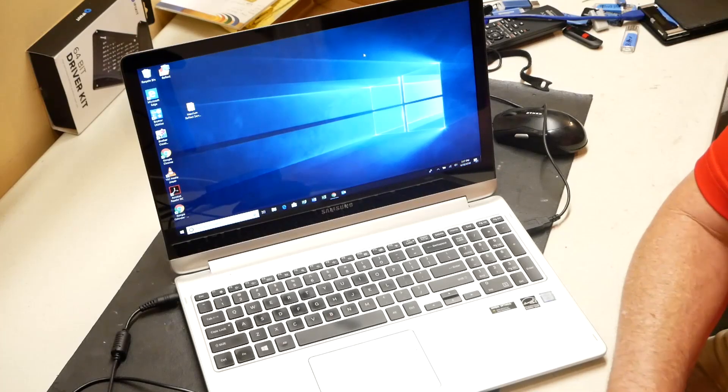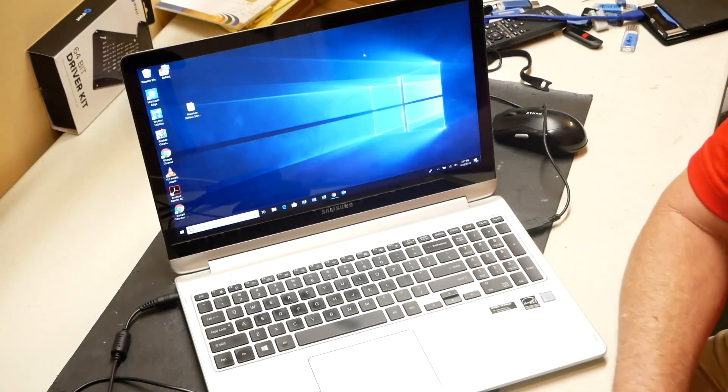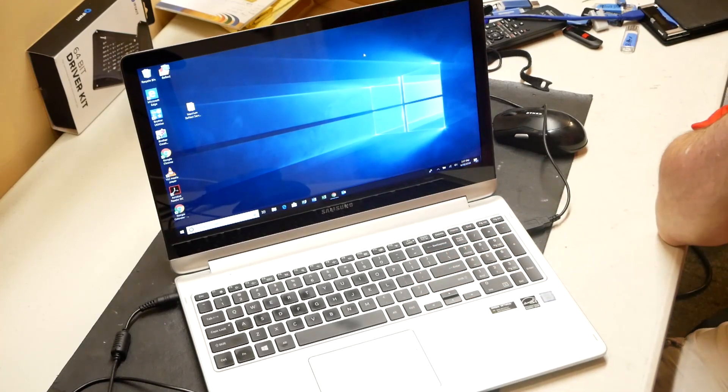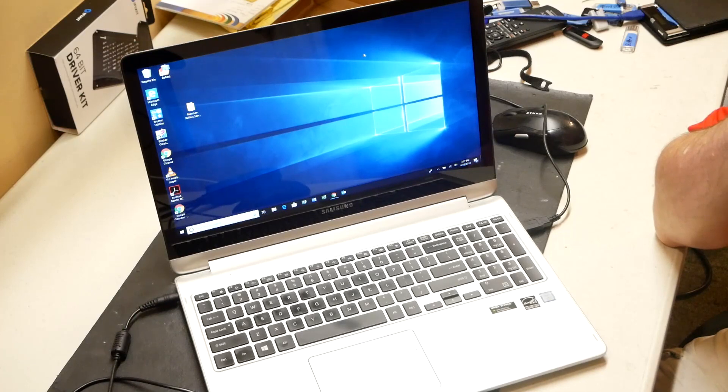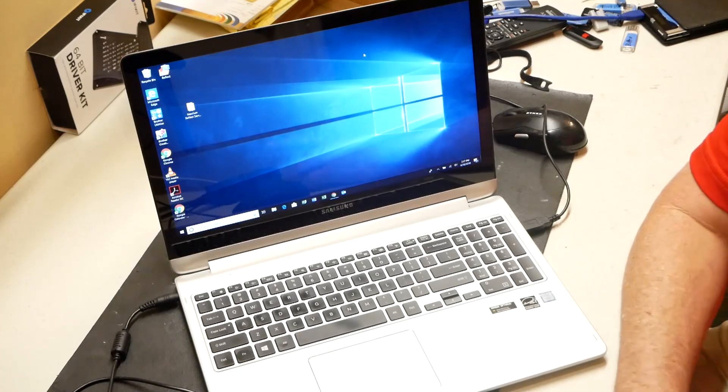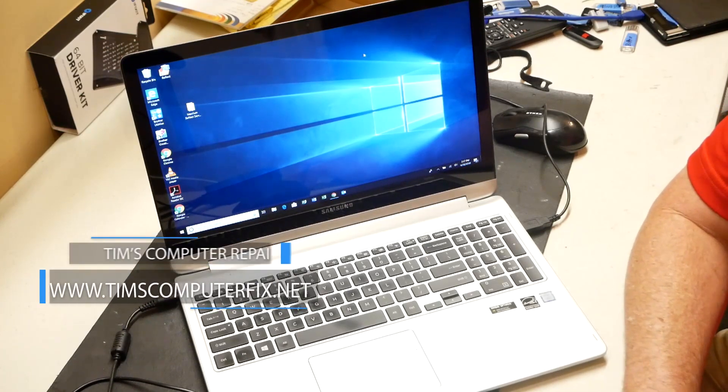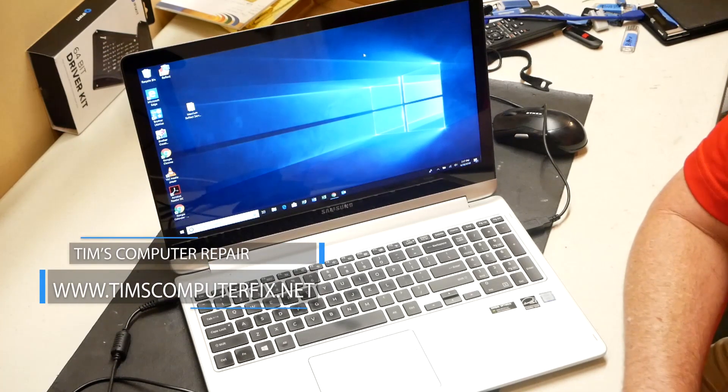Hello everyone, Tim again, TimsComputerFix.net. In this video, I'm going to show you how to install updated drivers on a Samsung laptop.